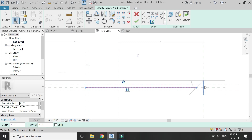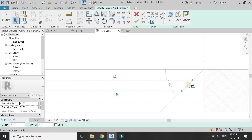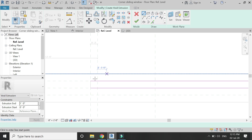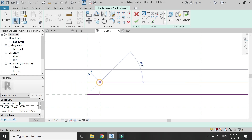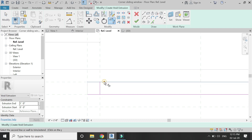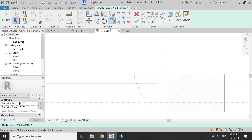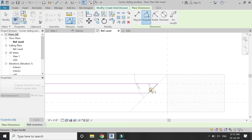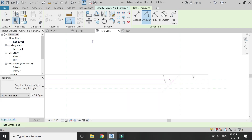Create the profile for the void extrusion as shown, making sure to lock all of the sides as you can see in the video. Also make sure that you place an angular dimension of 45 degrees here and lock it down.